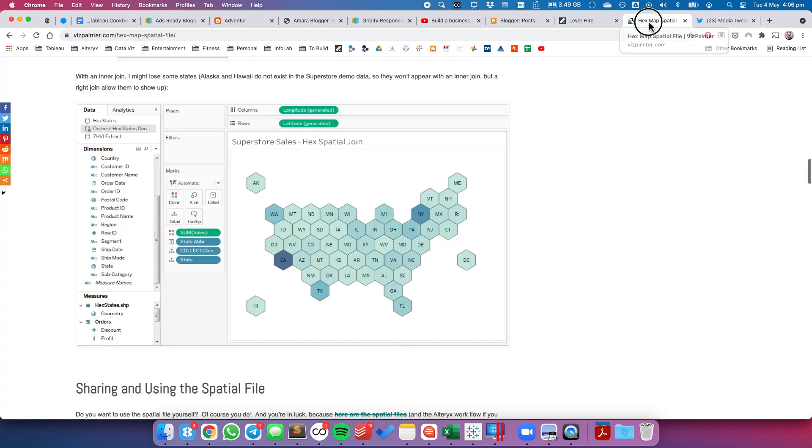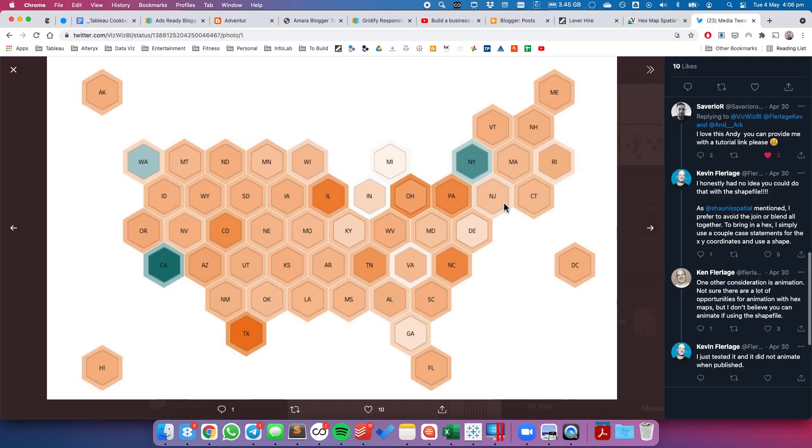The spatial file comes from Joshua Milligan, and I'll post a link to his blog in the description. So let's see how we build a map like this.